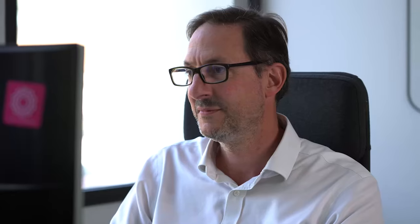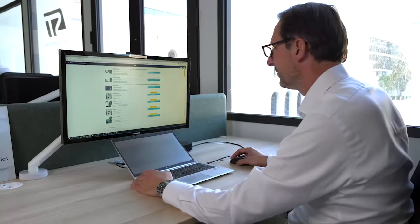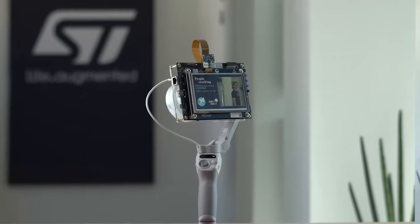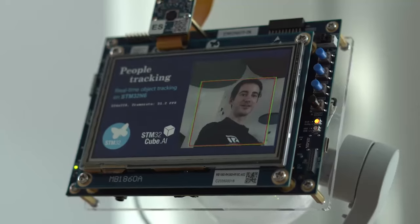We used the STM32Cube.AI software ecosystem to benchmark, optimize and compile this model for our neural microcontroller. With the Neural Art Accelerator, the STM32 N6 achieves unique performance in this range and opens the door to unique applications that were previously intractable or reserved to MPUs or GPUs.